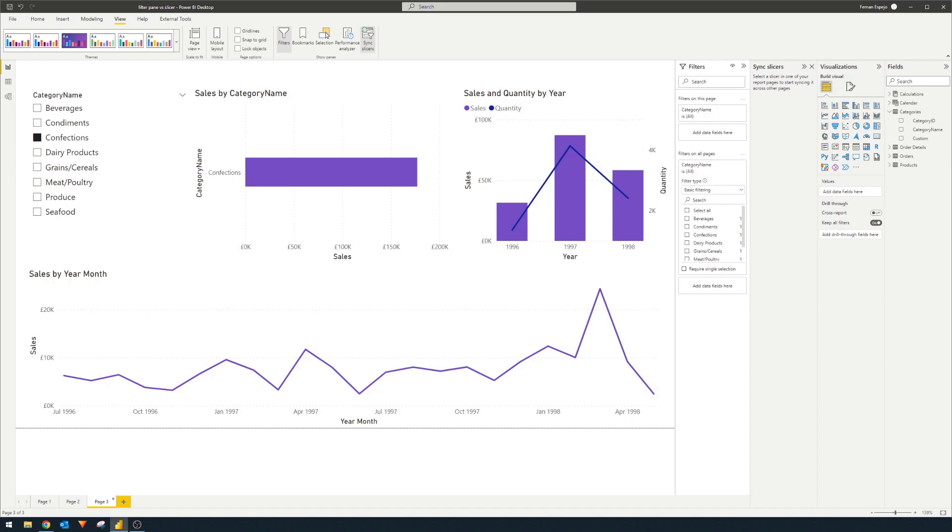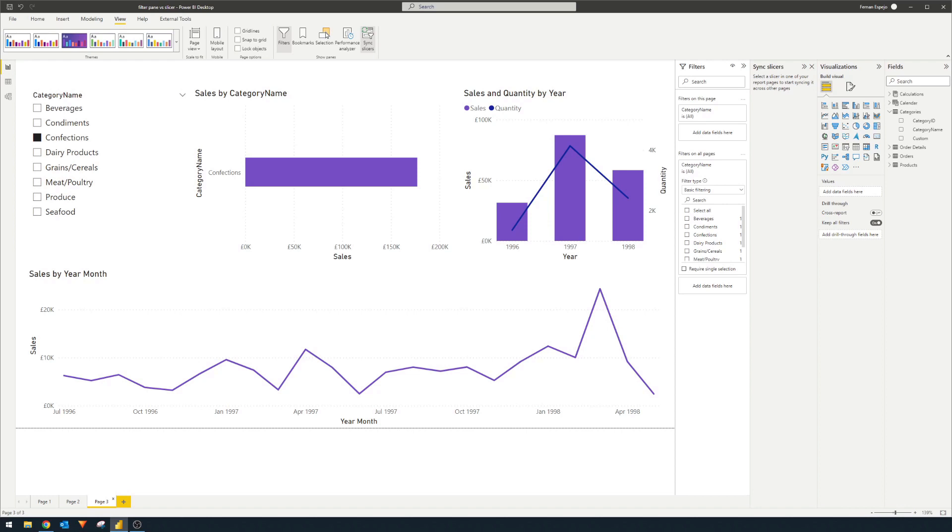So all in all, both the filter pane and slicers have their own strengths. However, for me personally, I prefer to hide the filter pane altogether and use these slicers to give my users filtering capabilities as it's a lot more flexible to customize. And from my experience, my users are more receptive to filtering elements like navigation or slicers when they're on the page itself.